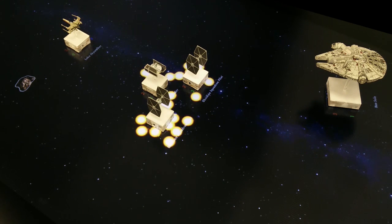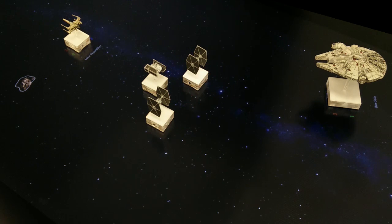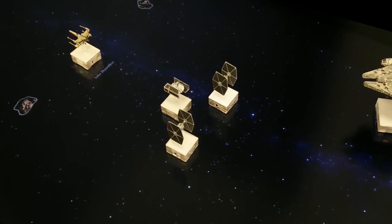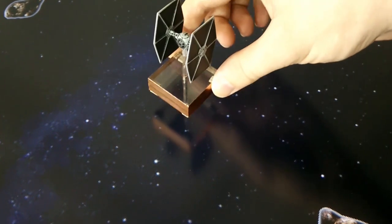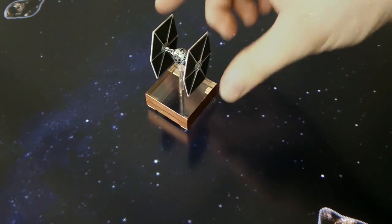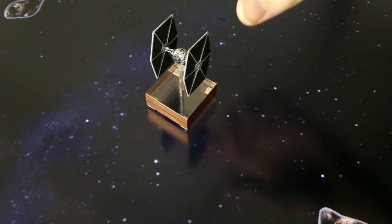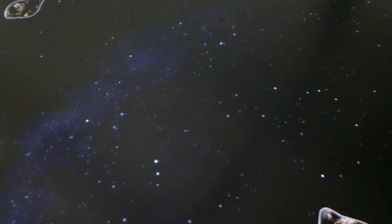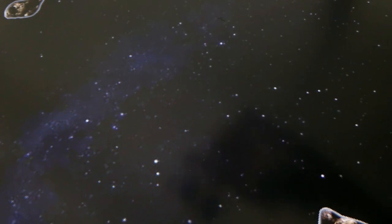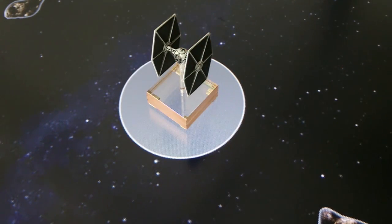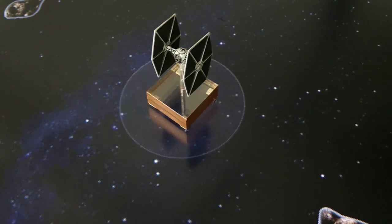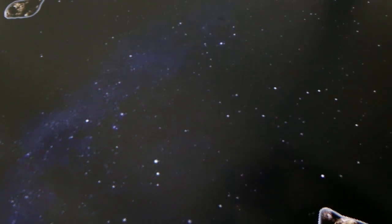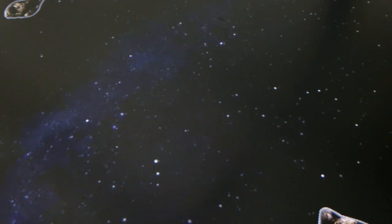However, using tangibles on modern capacitive touchscreens is problematic. Most tangibles can only be detected if they are touched by a user. Others can be detected if they are not touched but if stationary, they are eventually filtered out by the touchscreen. This makes it impossible to determine whether a tangible is removed from the surface or just not touched by a user.